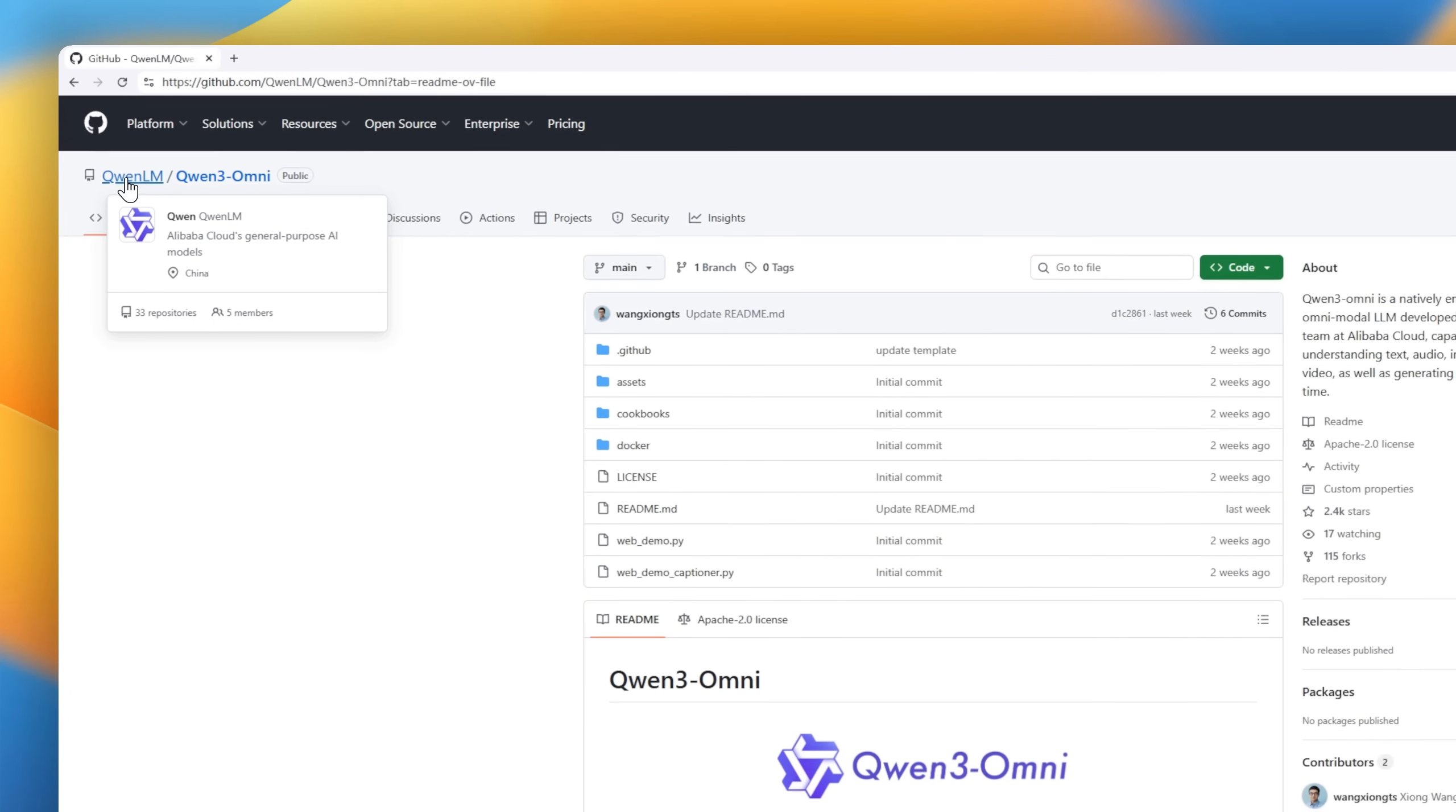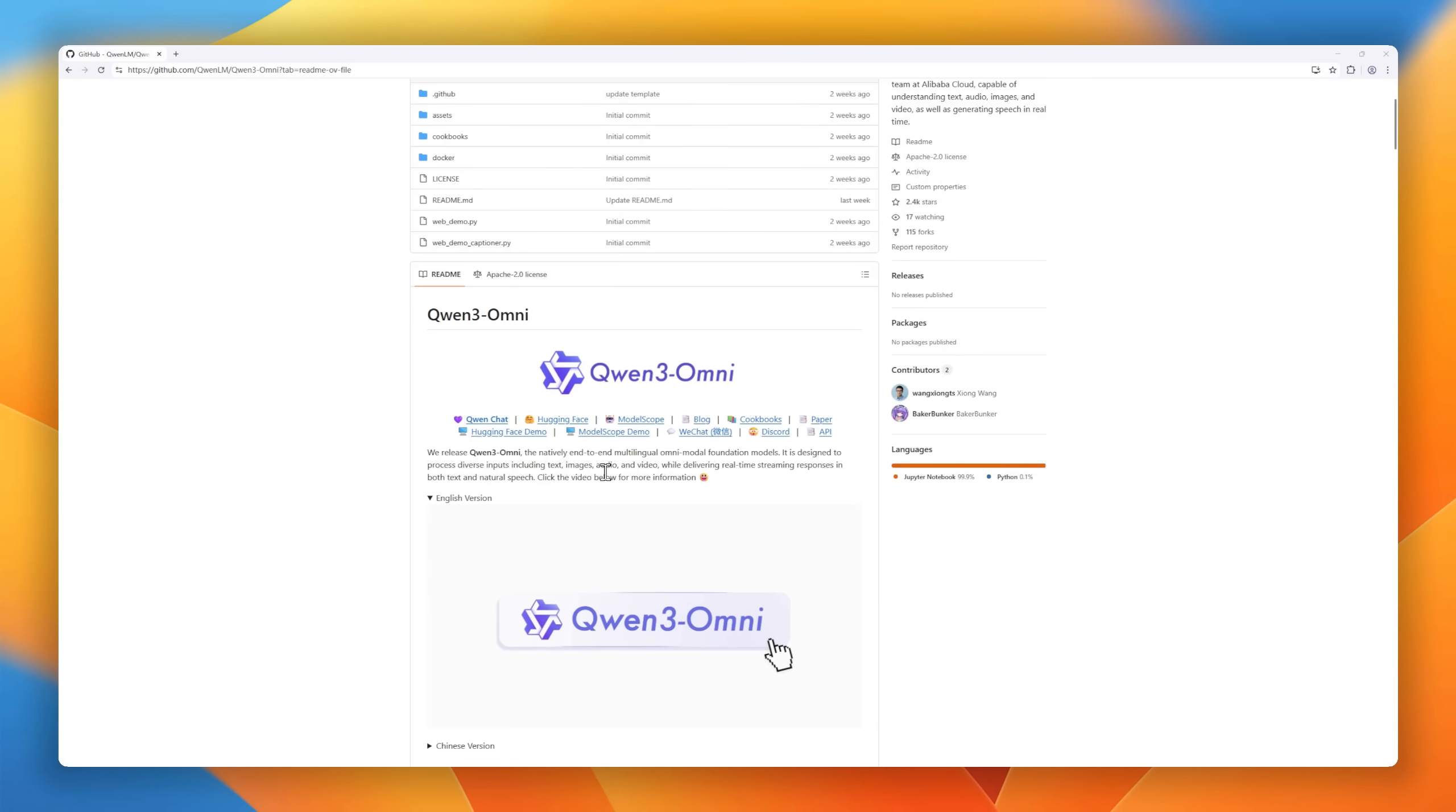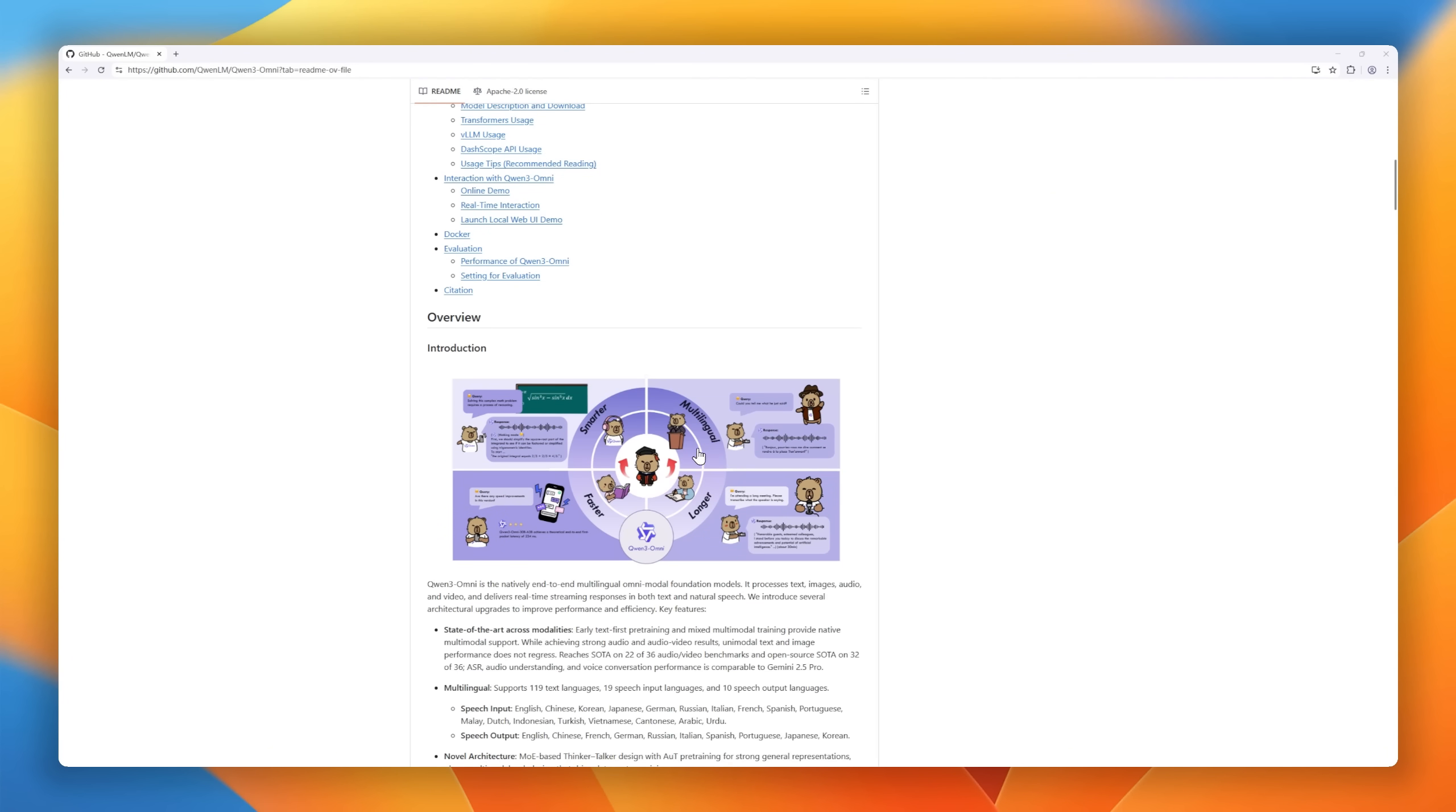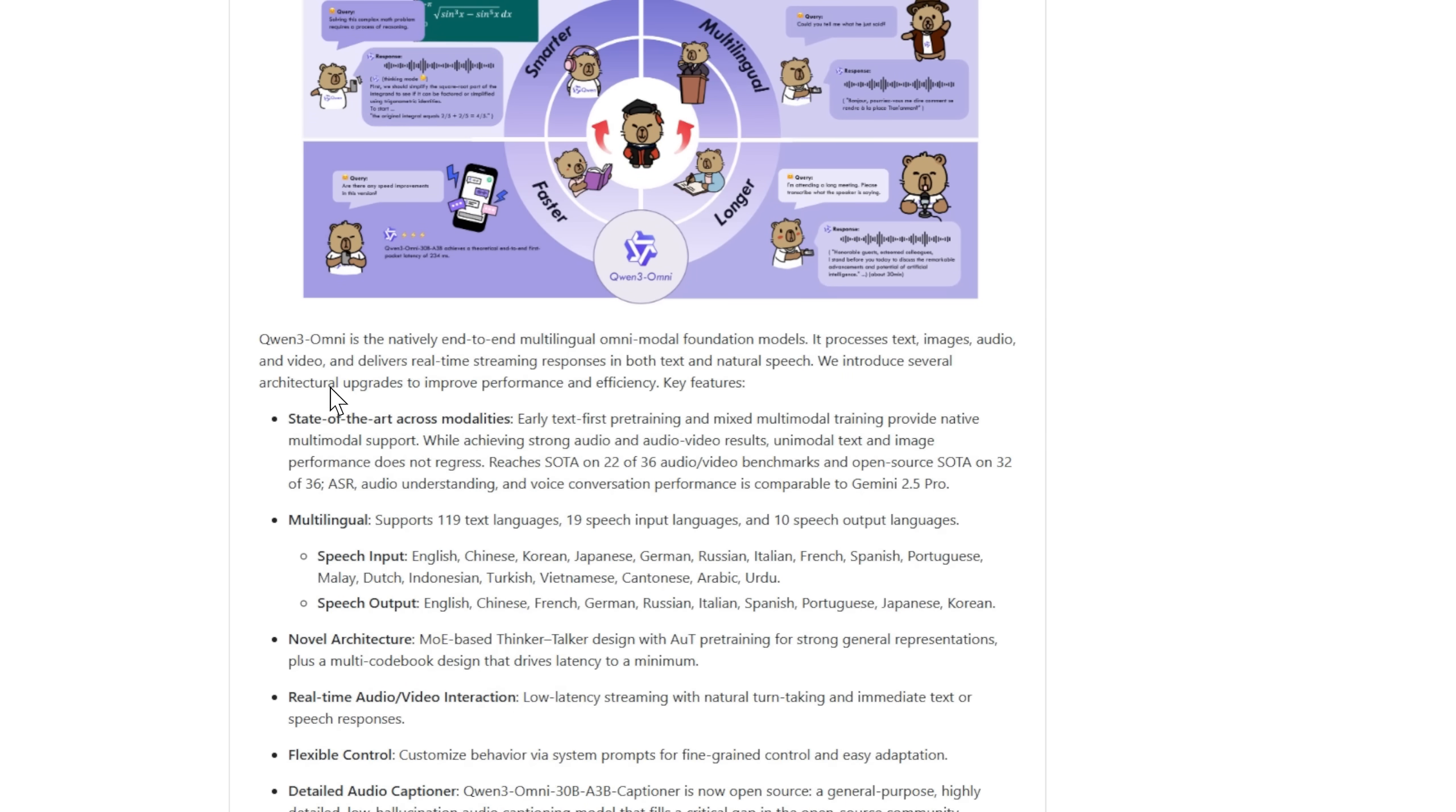Imagine an AI that can understand not just your words, but your voice, your images, and your videos, and reply instantly in your language of choice. That's Quen3Omni, a new foundation model that's truly omnimodal, designed to process everything.